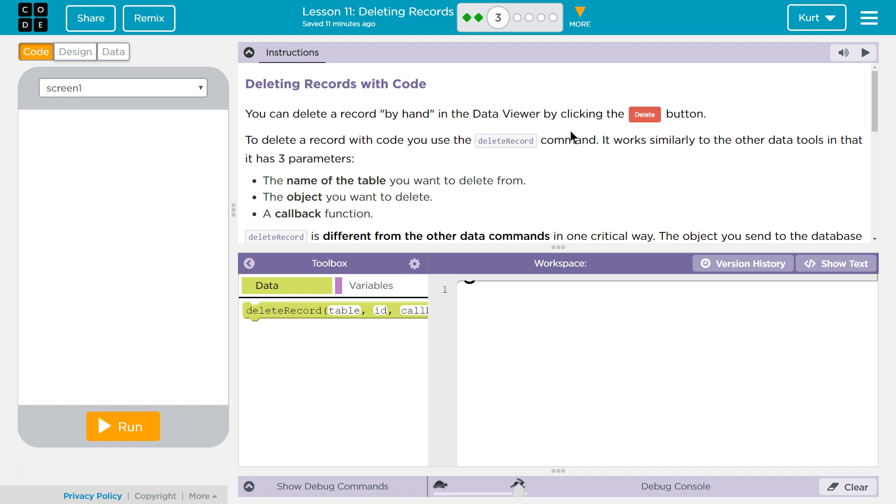You can delete a record by hand in the Data Viewer by clicking the Delete button. To delete a record with code, you use the Delete Record command. It works similarly to the other Data Tools, and it has three parameters.